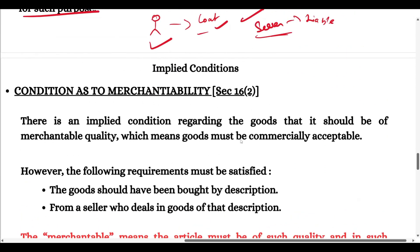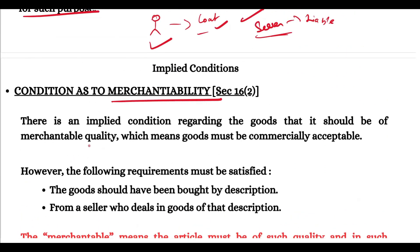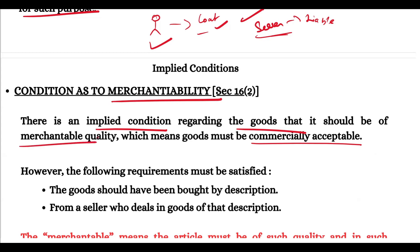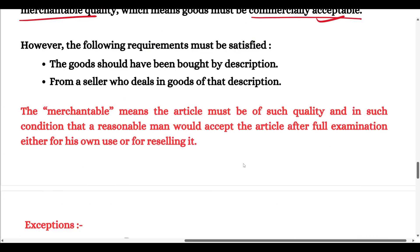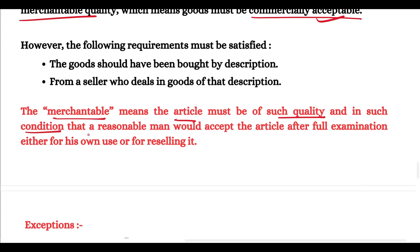Under Section 16 sub-section 2, there is an implied condition of merchantable quality — whatever goods you are buying must be commercially acceptable. If you go to buy a television, you want a working TV, not a black and white set when you expected a modern one. Merchantable quality means those goods are commercially acceptable — an article of such quality and condition that a reasonable man will accept it even after full examination.